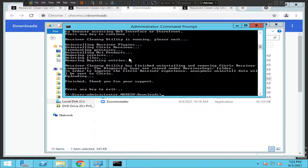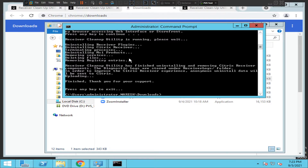Once this is done, you can try restarting the computer and then install Citrix Workspace or Receiver again. You should be able to connect to your Citrix environment and install Citrix Receiver or Workspace without any issues. I hope you find this information helpful — if you have any questions, please leave a comment. Thank you very much.